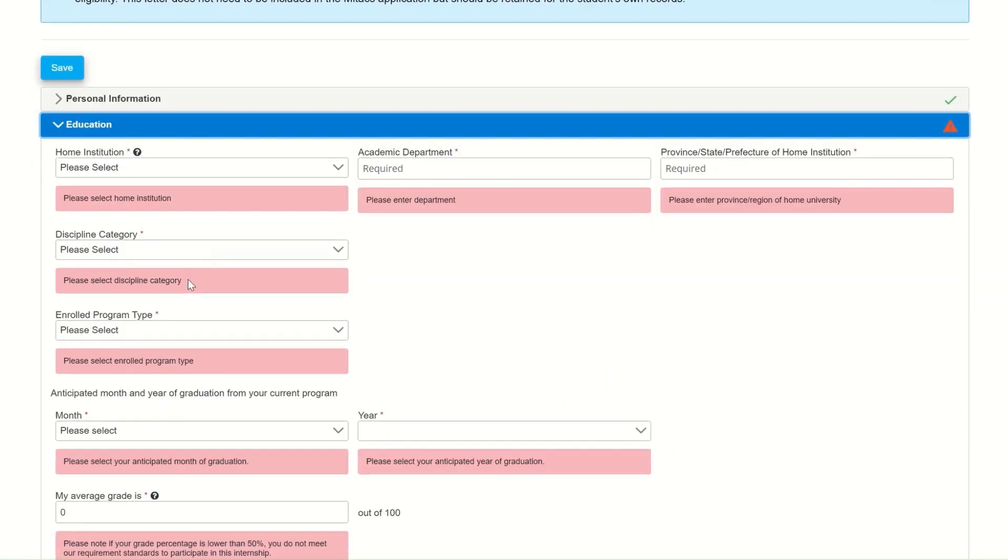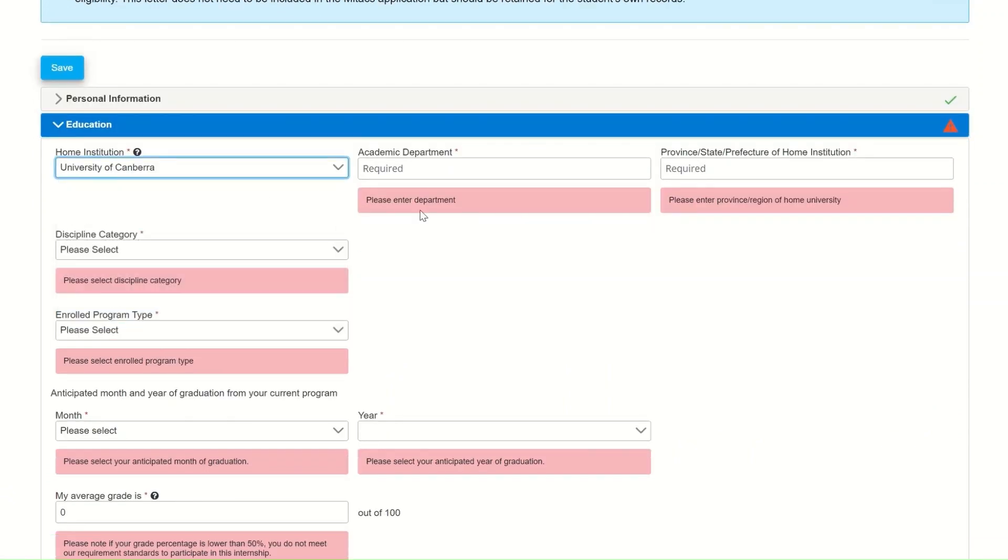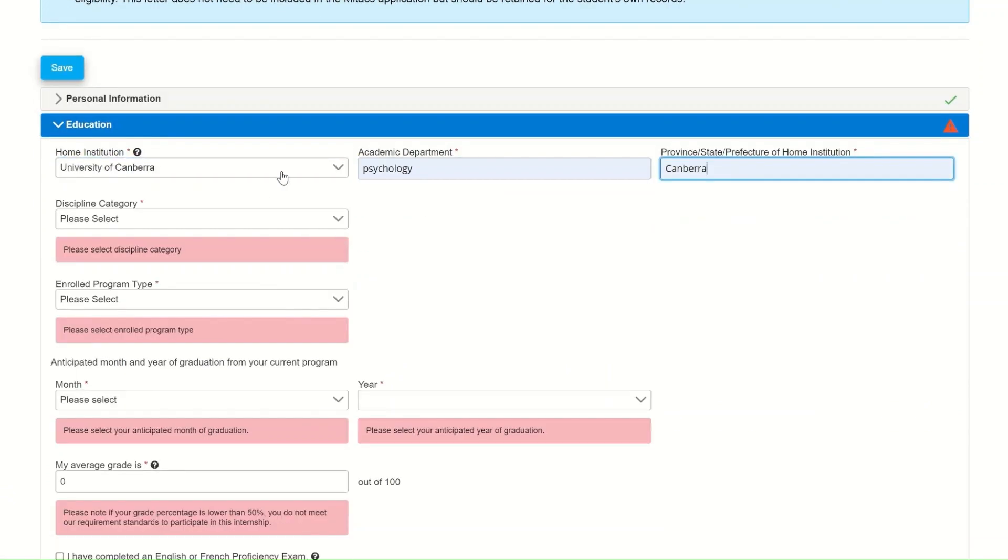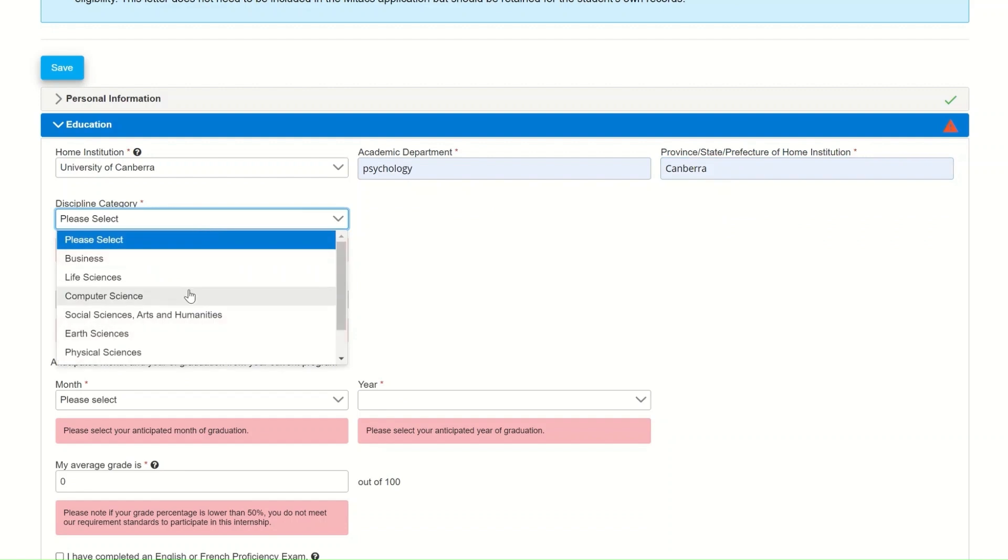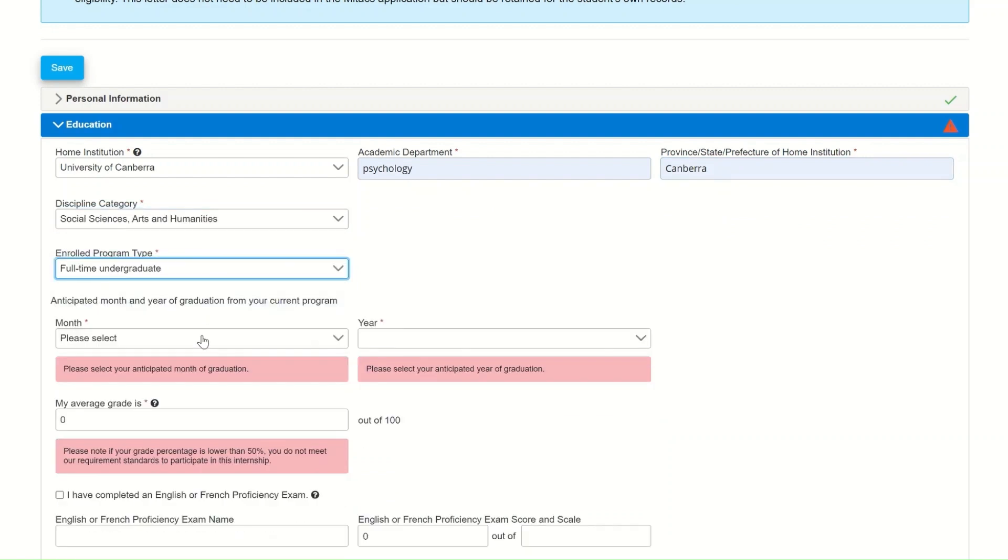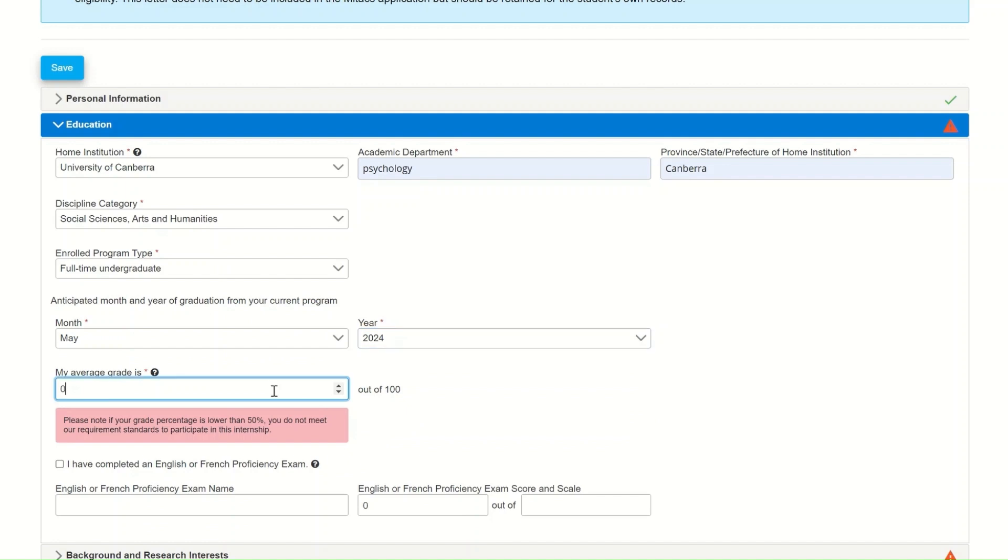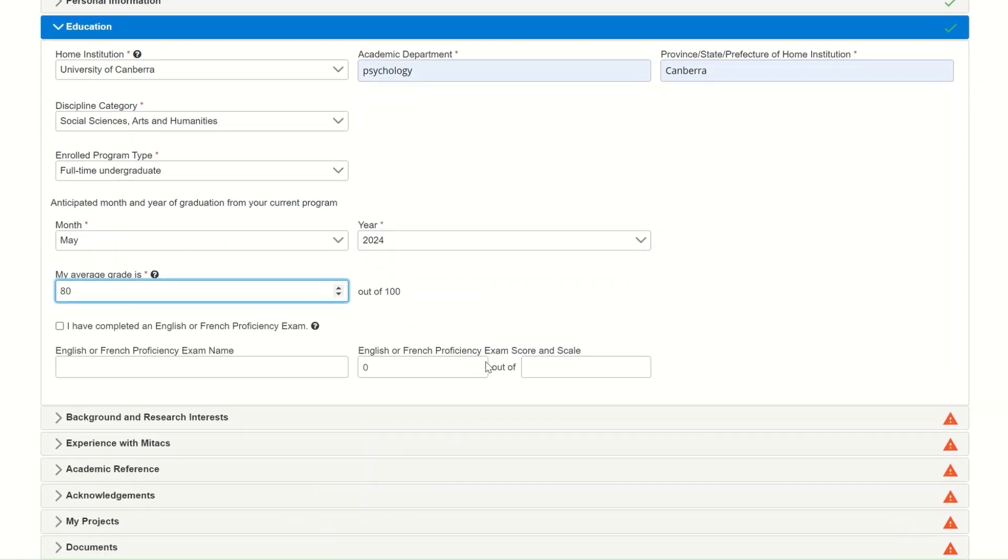The second box will be about your education. You will need to be careful when selecting your home institution from the list that is provided. If you don't see your institution on the list, please refer back to the blue box. It will provide you with a link where you can check the list of eligible institutions.